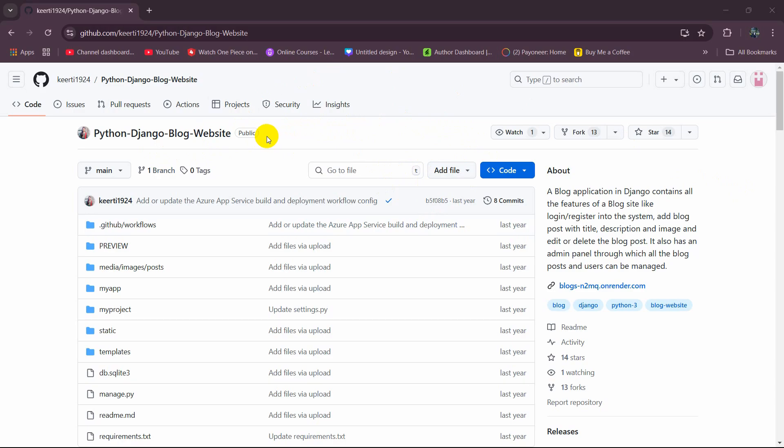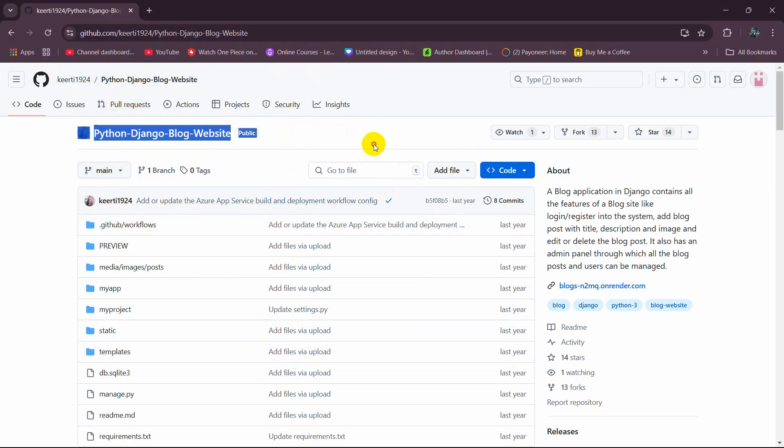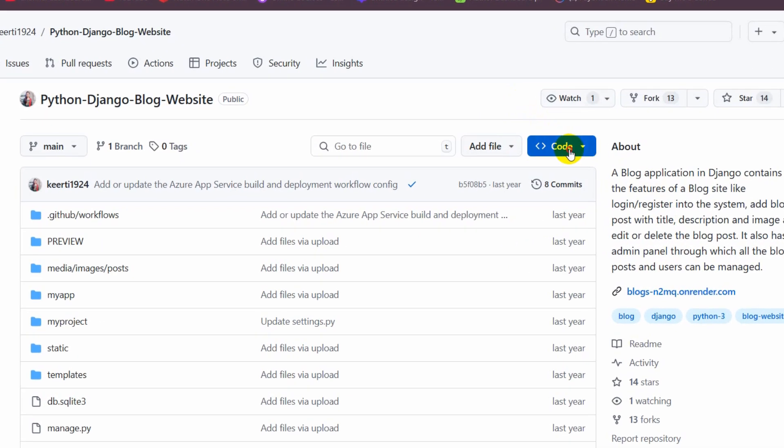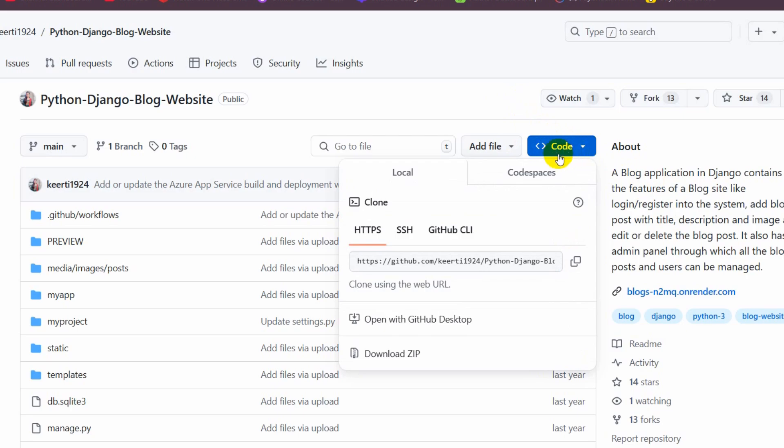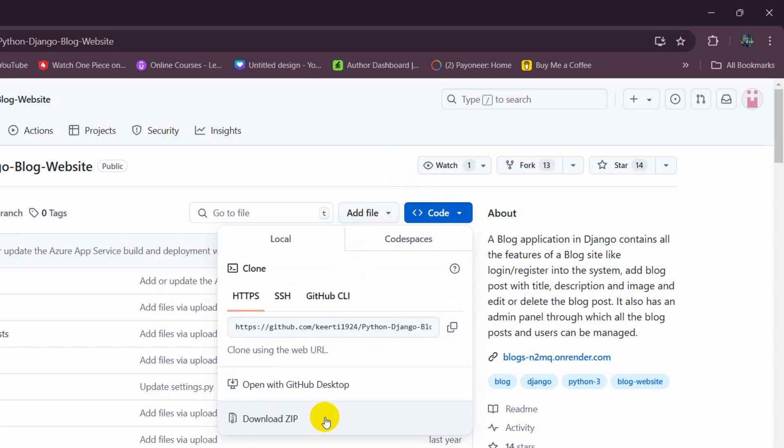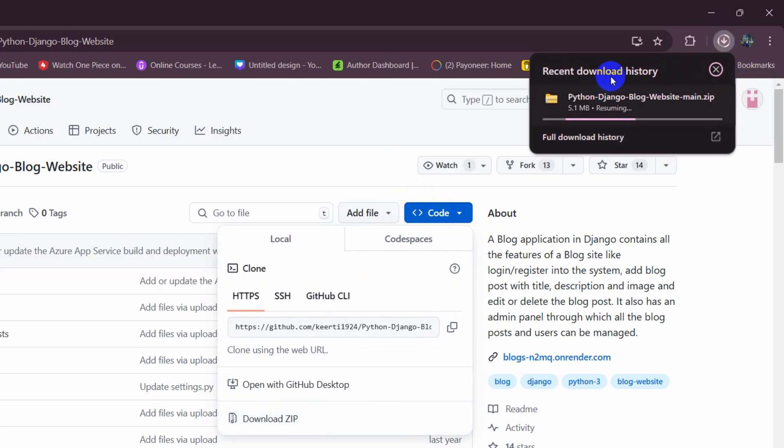This is actually really simple. Here you can see we are in GitHub and this is a Django project. First of all, we need to download this project. In order to download it, we need to click on this code option and here you can see we have download zip option. Just click on it and it will start downloading a zip file here.